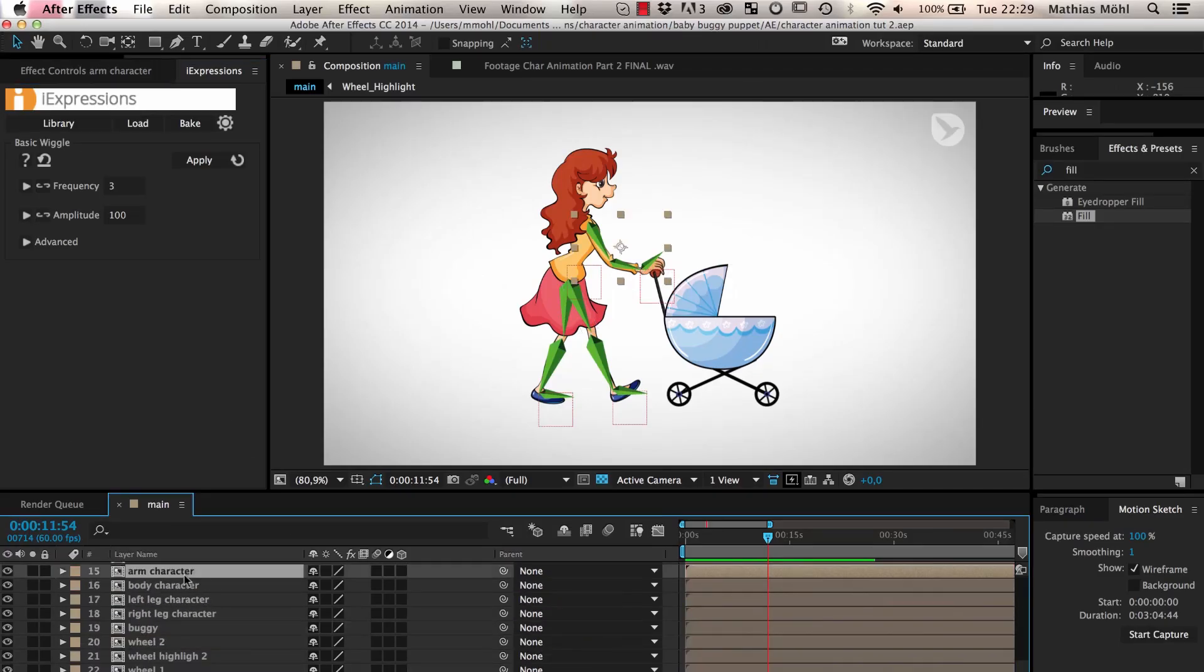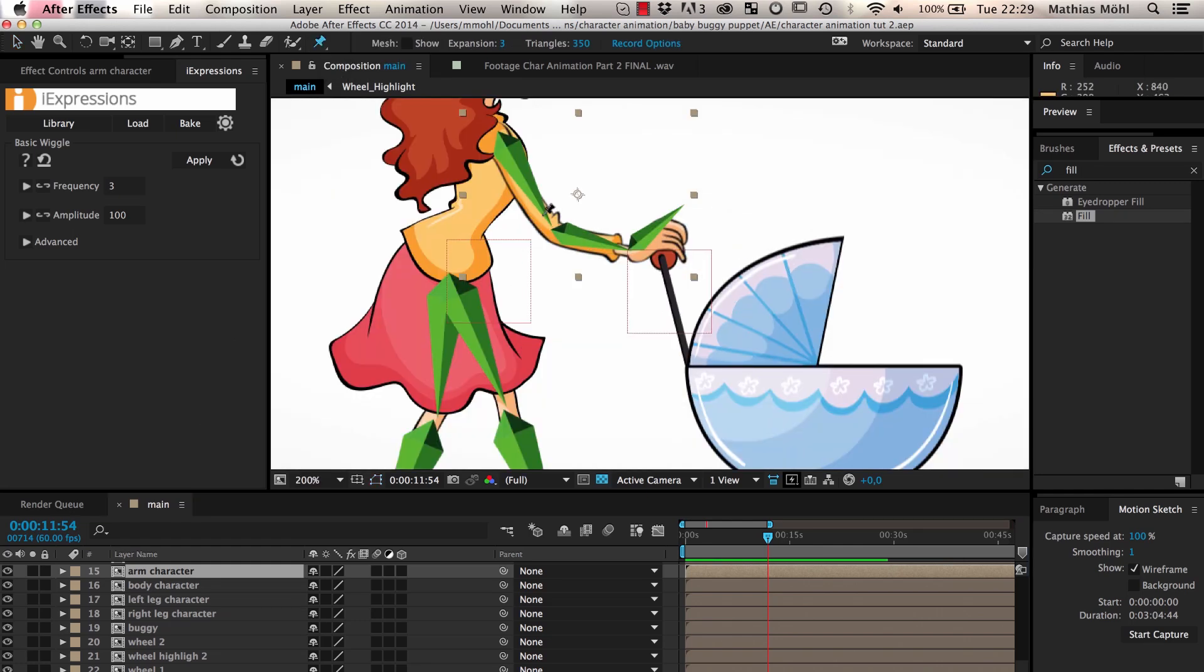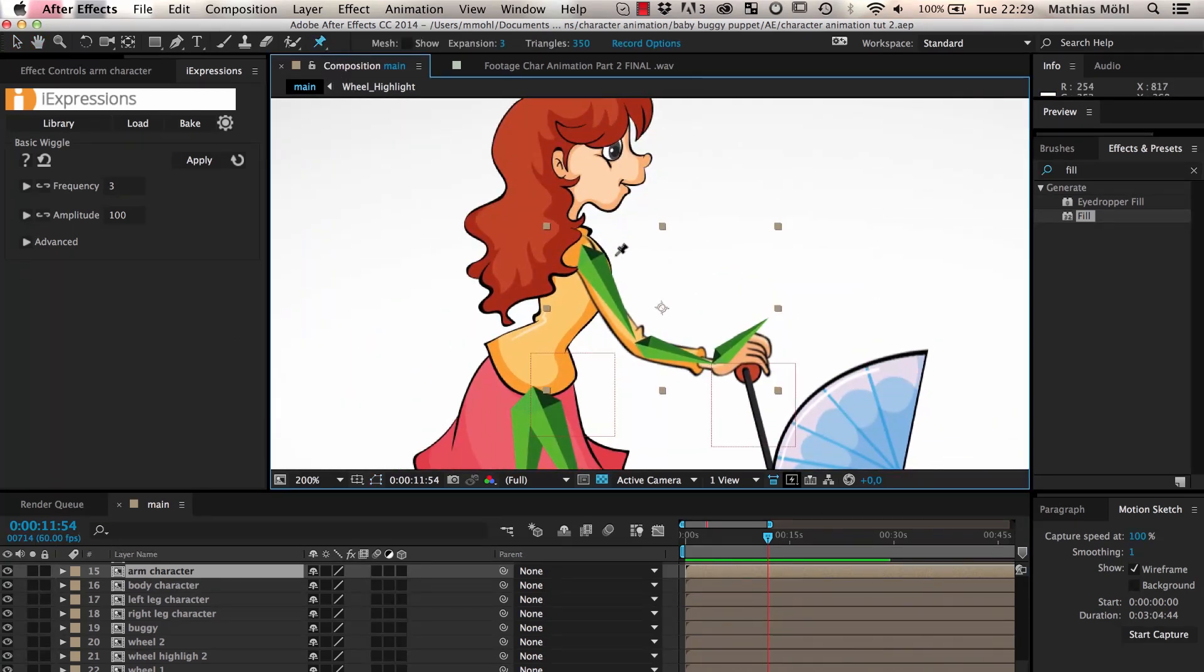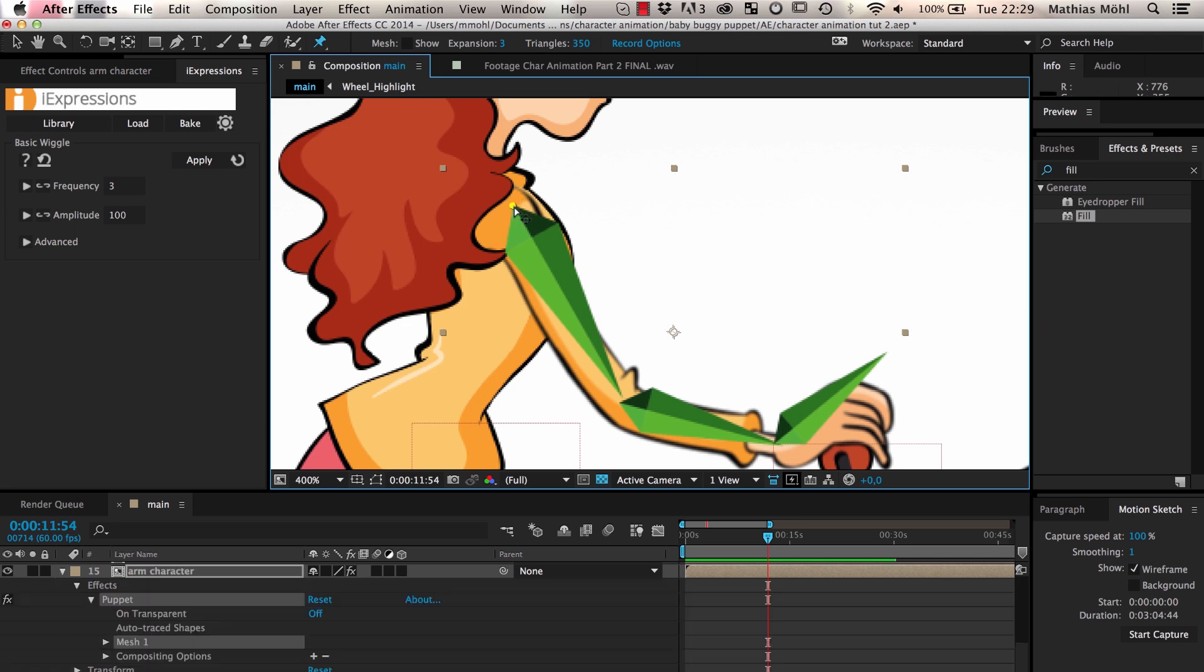Now we select the arm layer and use the Puppet Pin tool to create three puppet pins, one at the anchor point of the upper arm bone, one at the anchor point of the lower arm bone, and one at the anchor point of the hand bone.